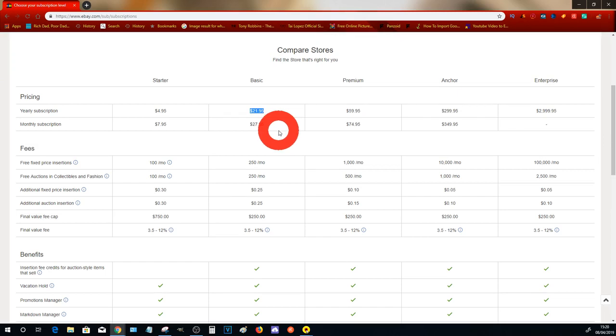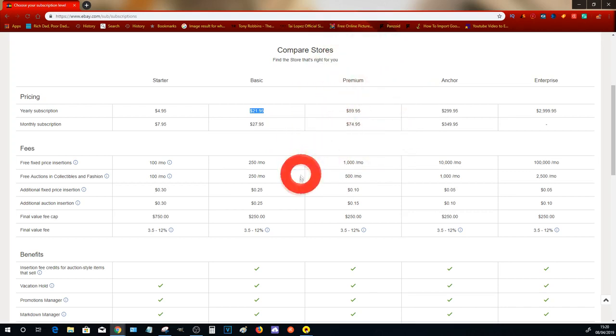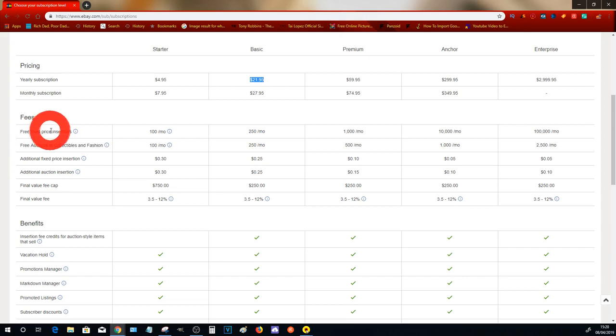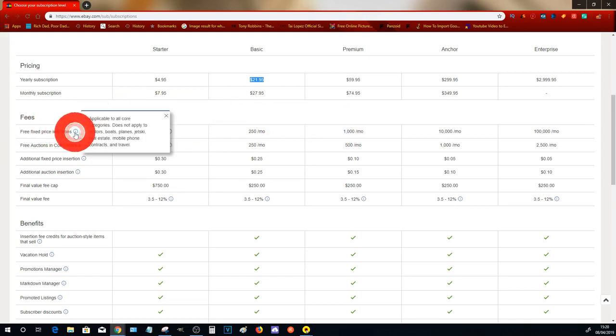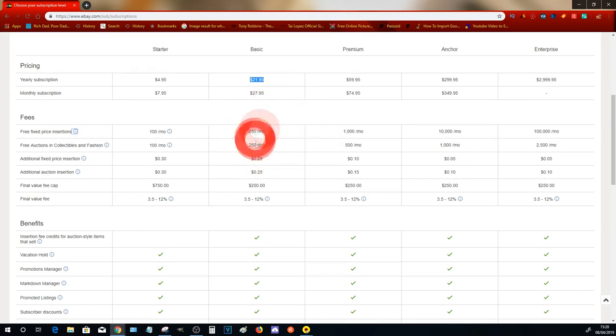I recommend that you only have it for a monthly subscription at this stage because you will be upgrading to the Premium store over the next couple of months or so. What this actually gives you is free fixed price insertions. What this basically means is you can now list up to 250 items onto your store.